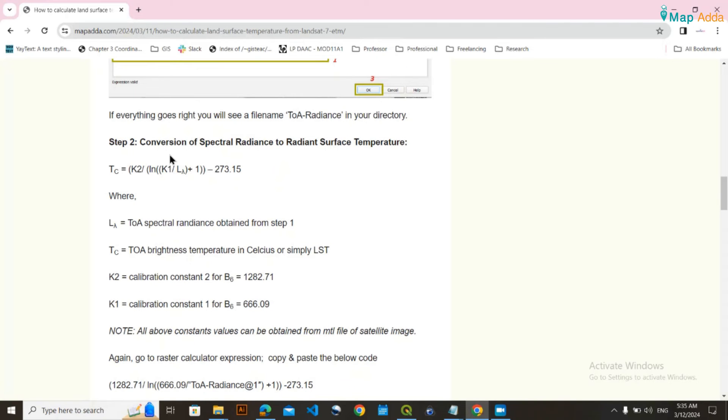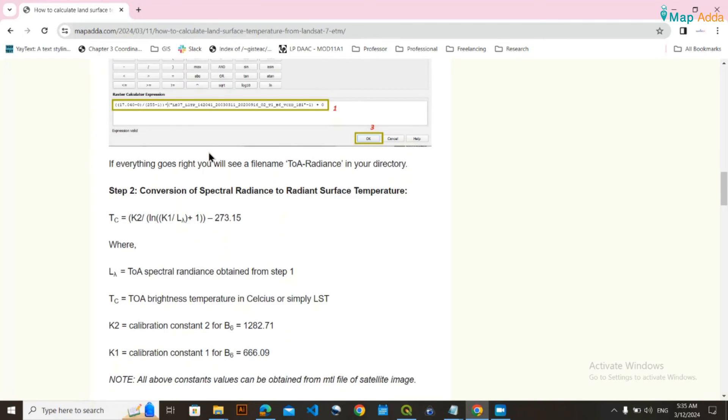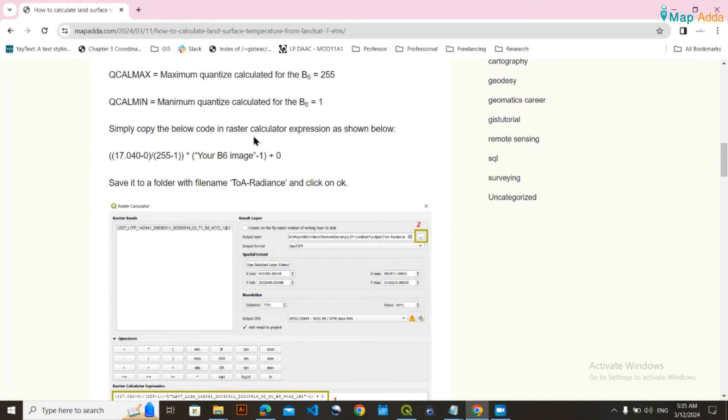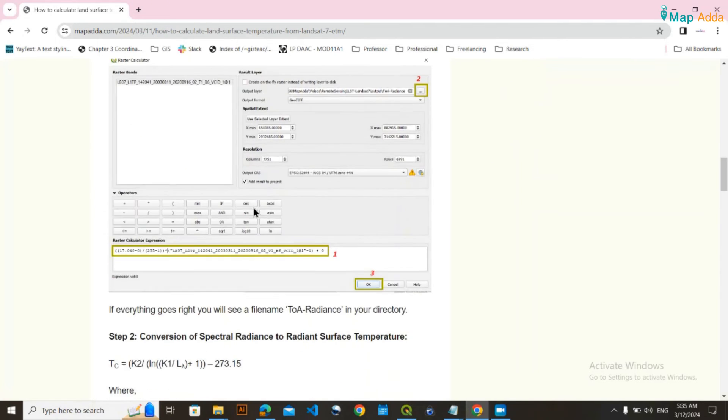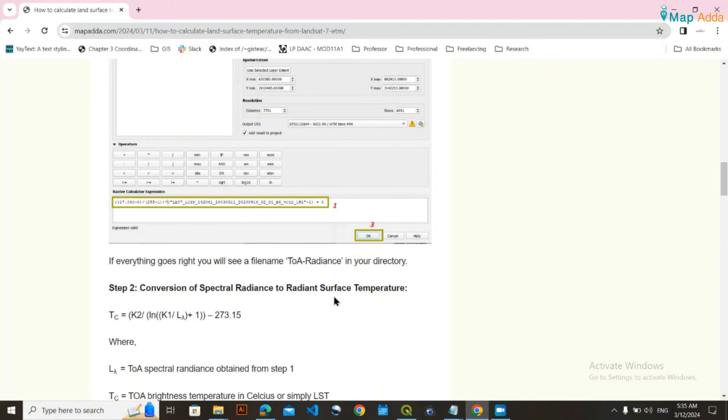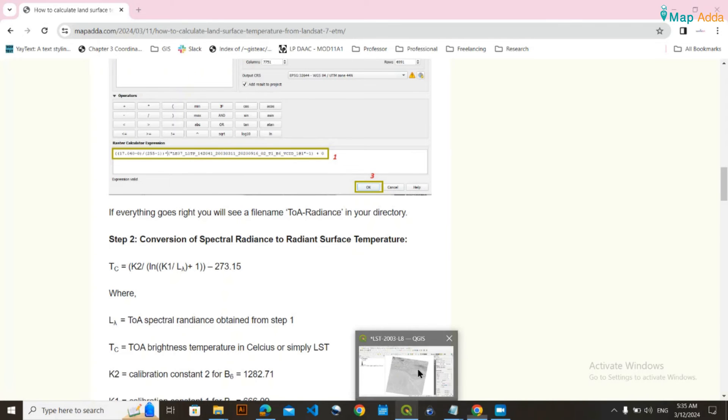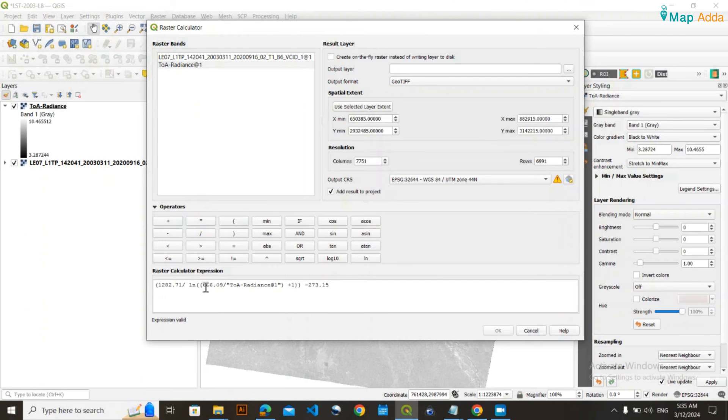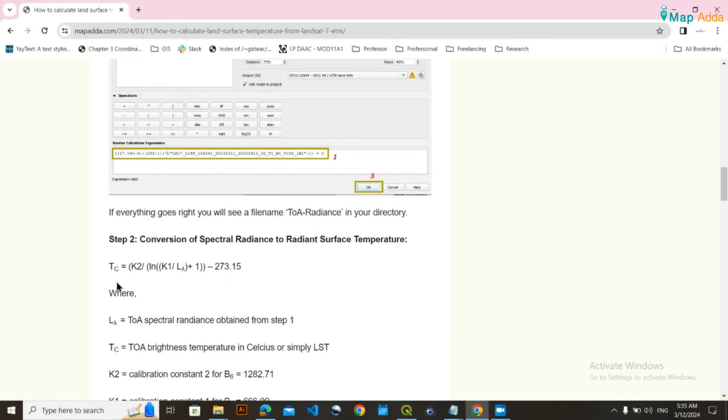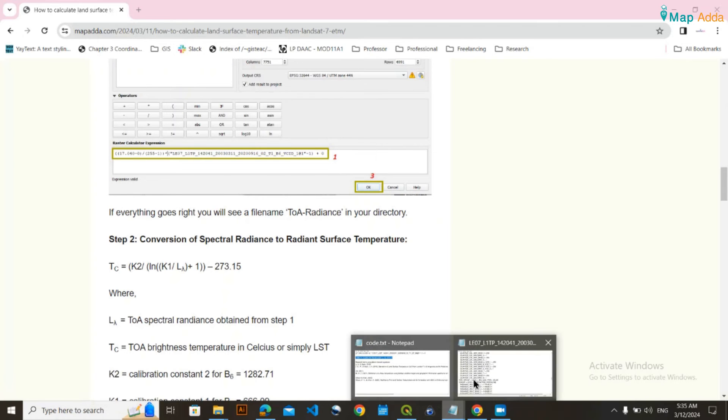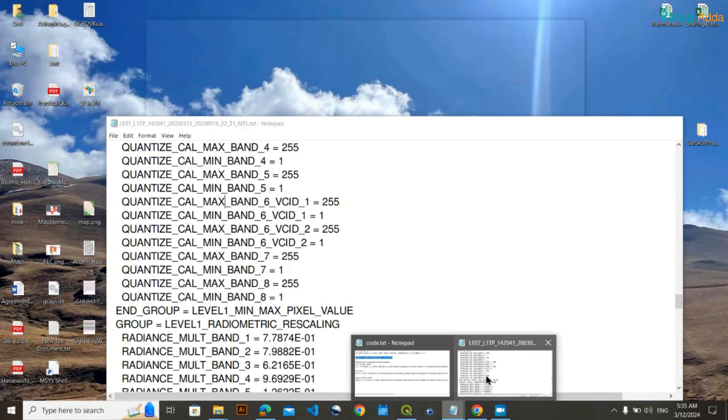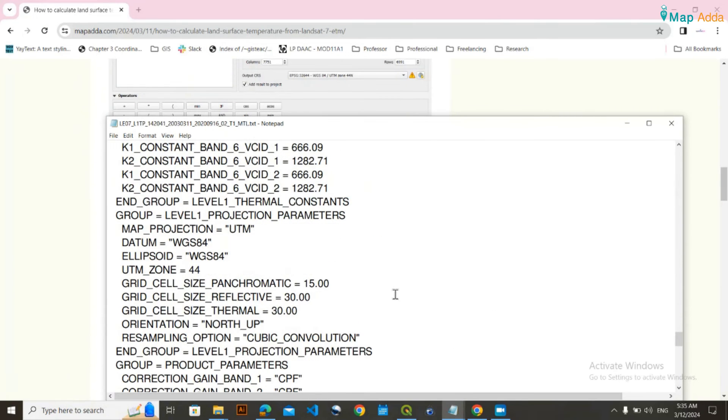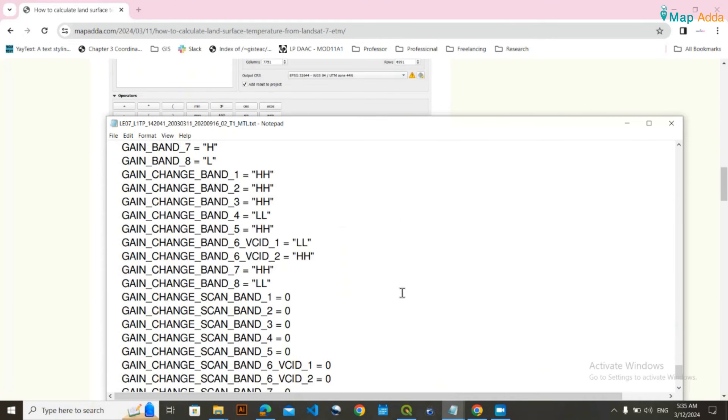This code says that the spectral radiance obtained from the first step needs to be converted into radiant surface temperature. L lambda is the radiance we obtained. The K2 and K1 values are obtained from the MTL file. If you scroll down, you'll see the K2 constant value.